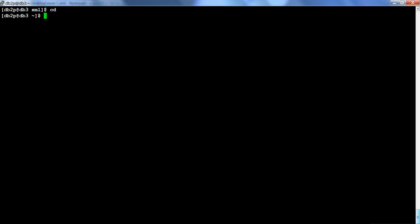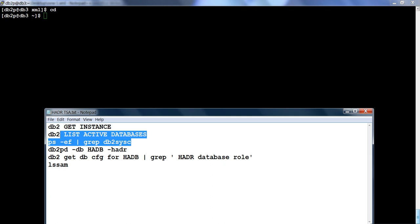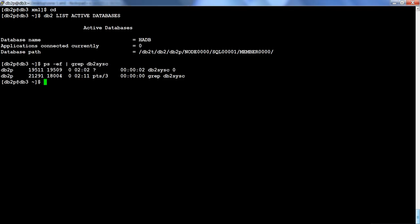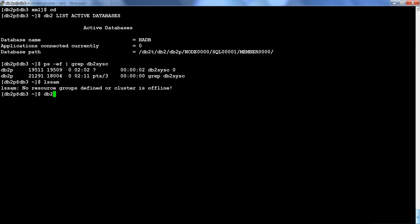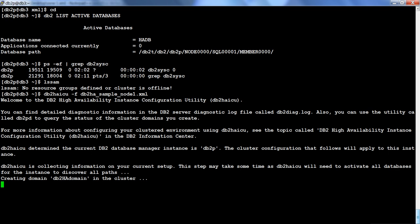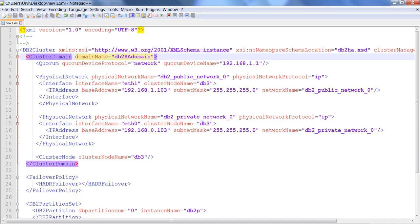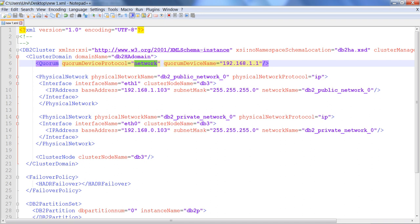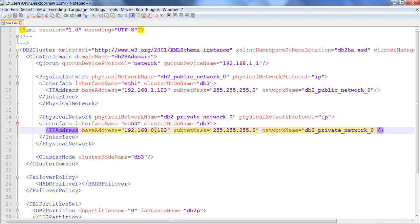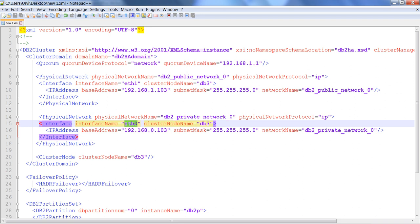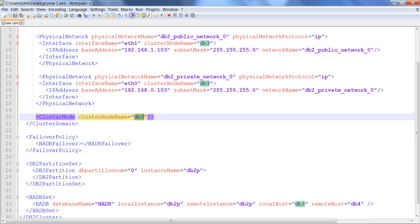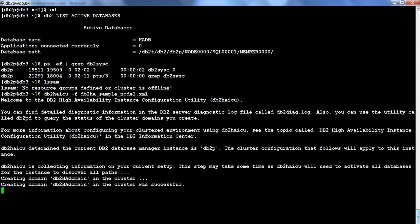My instance is up and running, my database is up and running, and LSSAM shows TSA is not active yet. Now I will run the DB2HAICU utility with the -f flag, specifying my XML file. It is going to: create the domain (first step), add the quorum network, add the IP to the public network (at1), add at0 to the private network, set up the cluster node, and set up the instance.